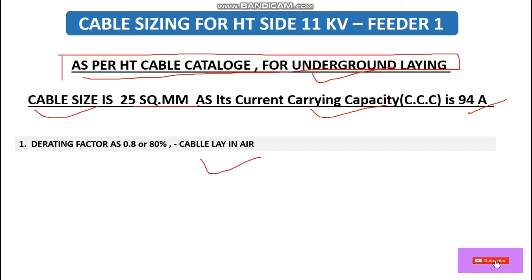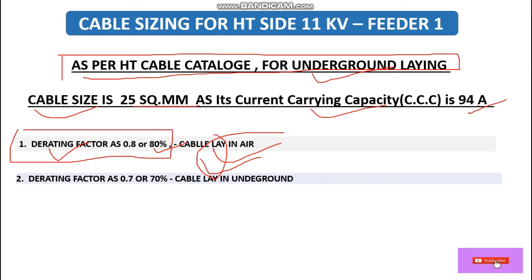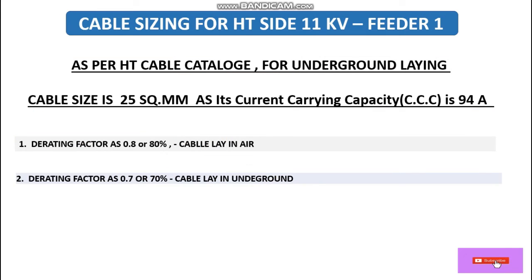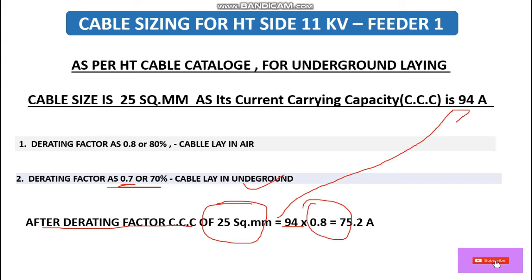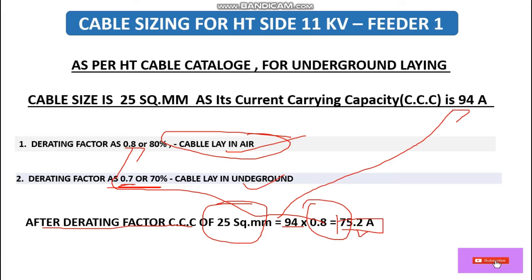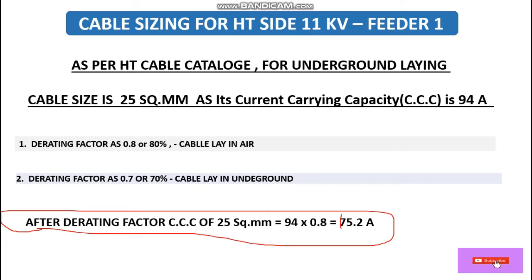When laying the cable in air, we must also consider a derating factor for safety. If laid in air, the derating factor is 0.8 (80%). If laid underground, the derating factor is 0.7 (70%). Since we are laying in air here, we apply 0.8. After applying the derating factor: 94 × 0.8 = 75.2 amperes.